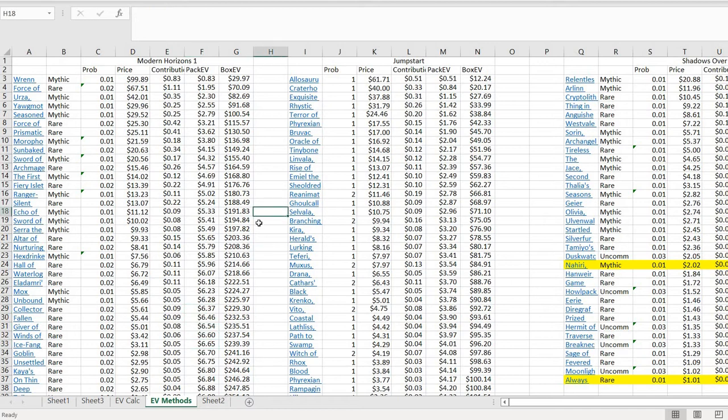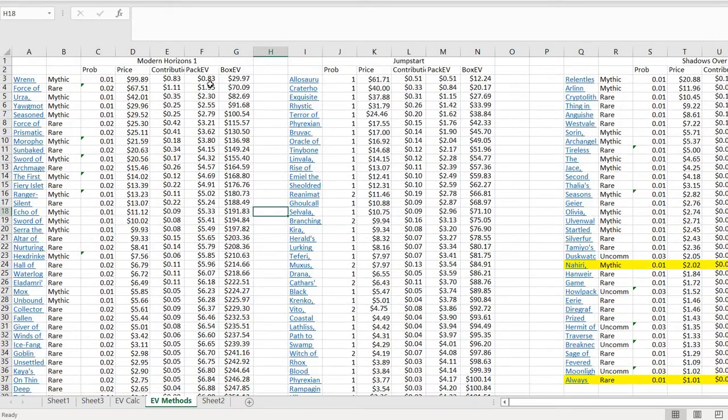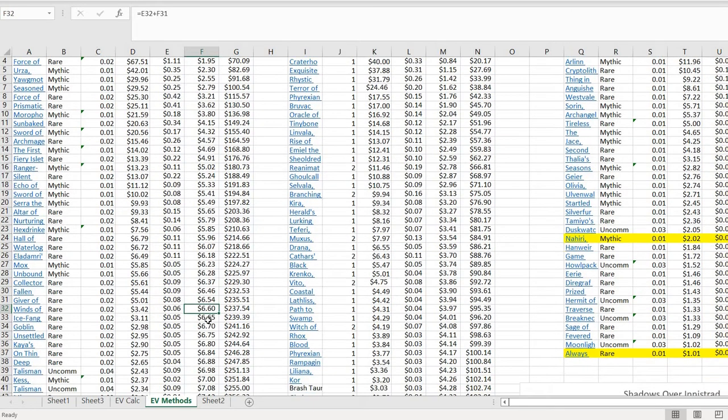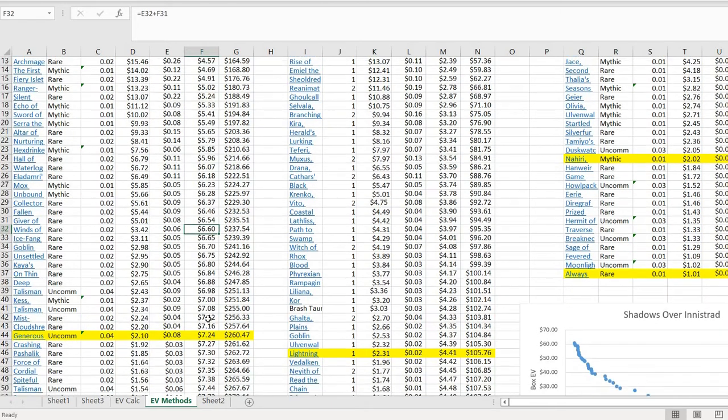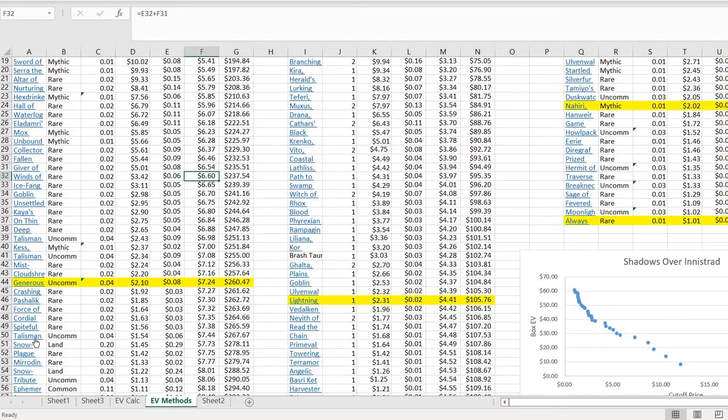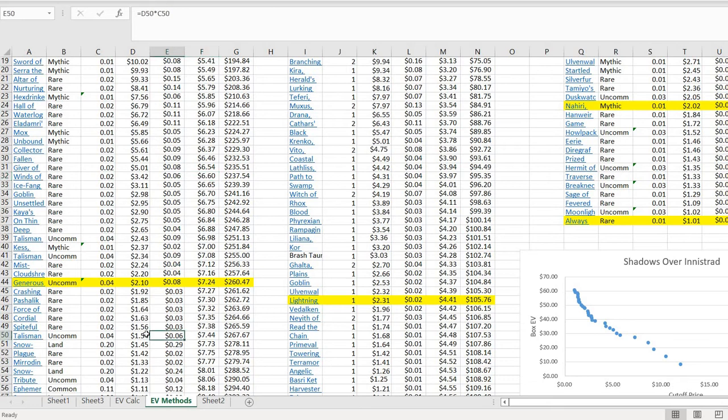As you add more and more cards into your EV calculation, that's why the pack EV starts to go up and up and up. This is my running total. The really big question about how you calculate EV is, where do you draw the line of cards that matter for the EV calculation? Because obviously, the more cards you put into the mix, the higher your pack EV is going to get.